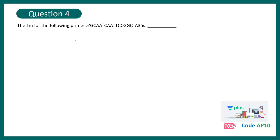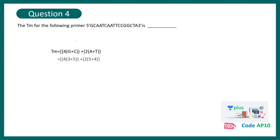Question number four says that Tm, or temperature of melting for the following primer, your primer sequence is given. And that is what? You need to know this particular formula to solve it. Okay, if you have solved it, try to match it. But otherwise, if you don't solve it, then remember this particular formula. Tm equal to 4 into G plus C plus 2 into A plus T. Plug in all the values, you would get your answer, which is 50. 50 is the correct melting temperature here.